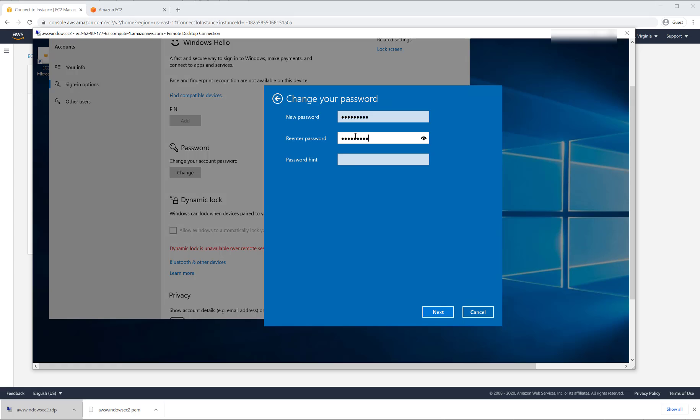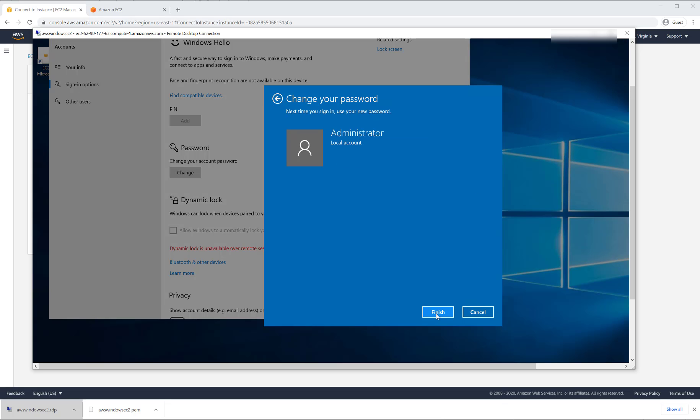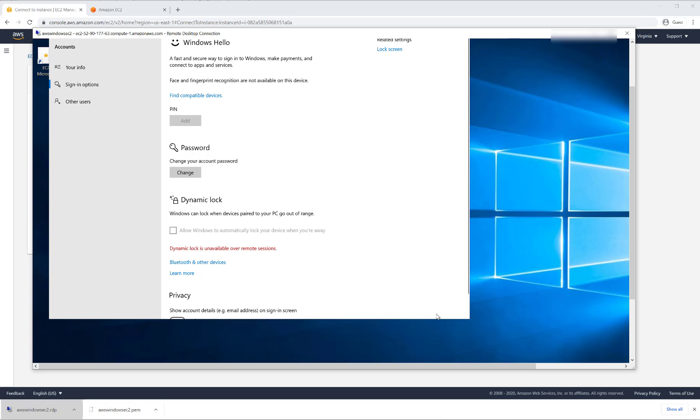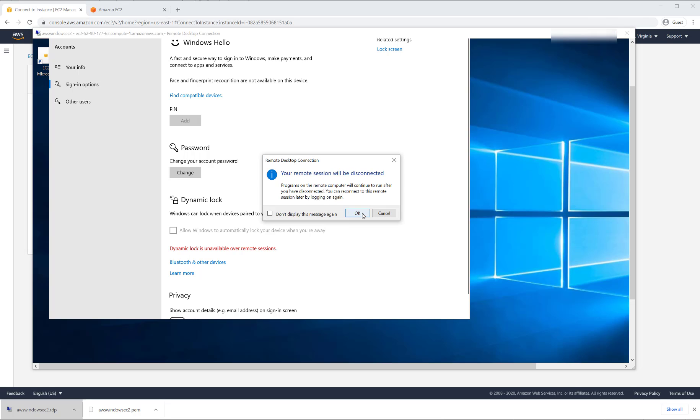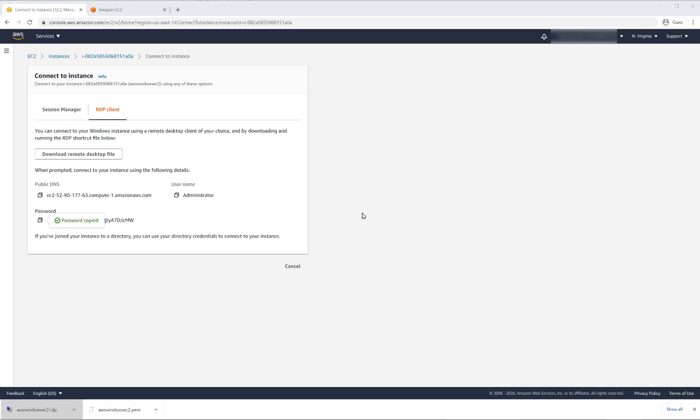You want to make sure that you remember this password. Without this password, it will be very difficult to get back in. So we finish, we change the password, we'll exit out of this remote session.